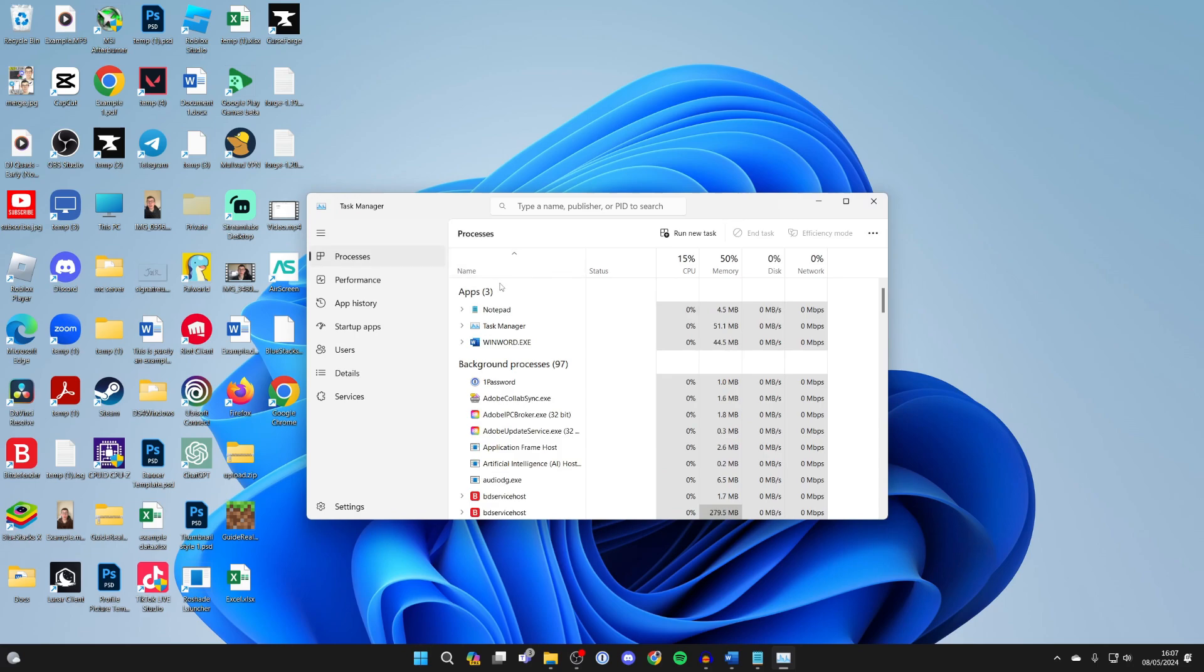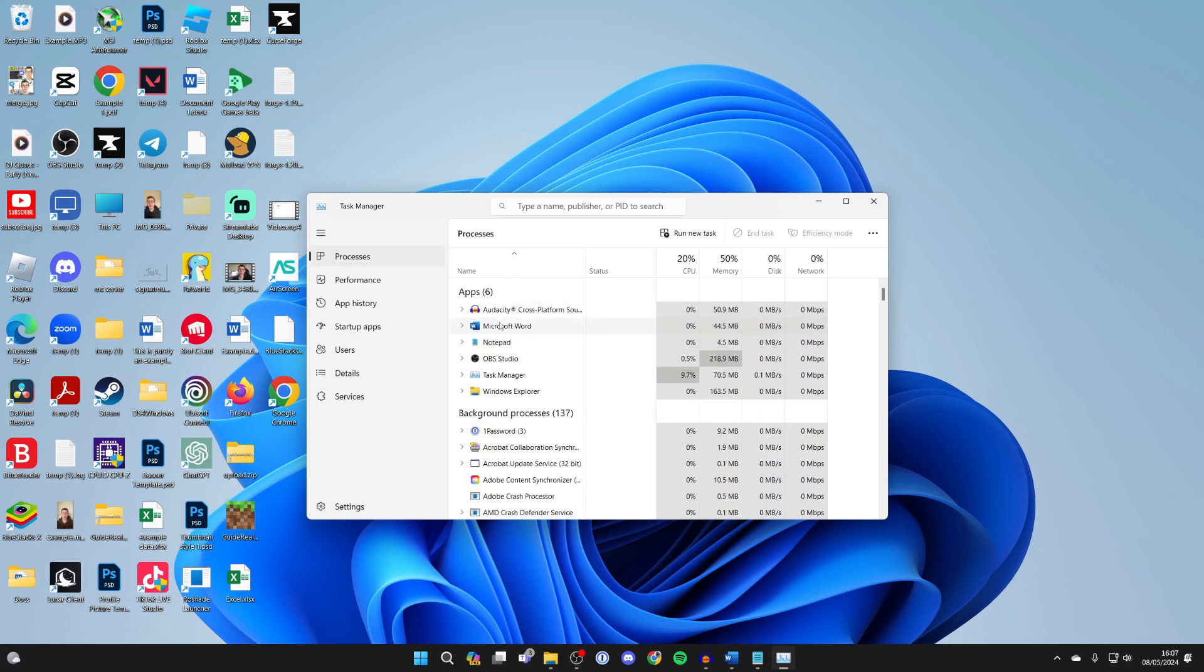In Processes, go into Apps and find Windows Explorer. Click on it and click on Restart Task, and see if that solves your problem.